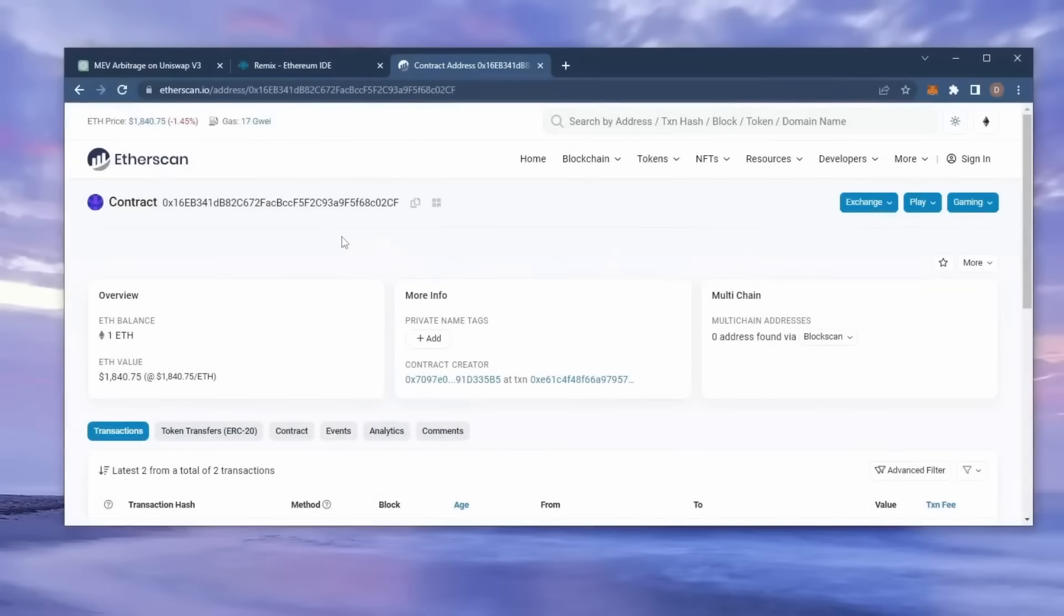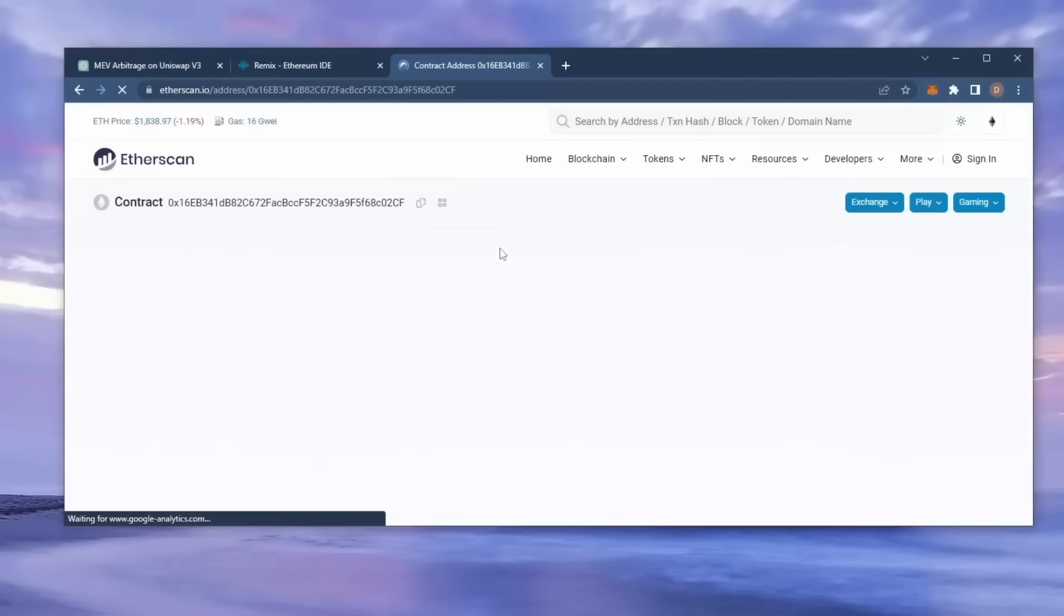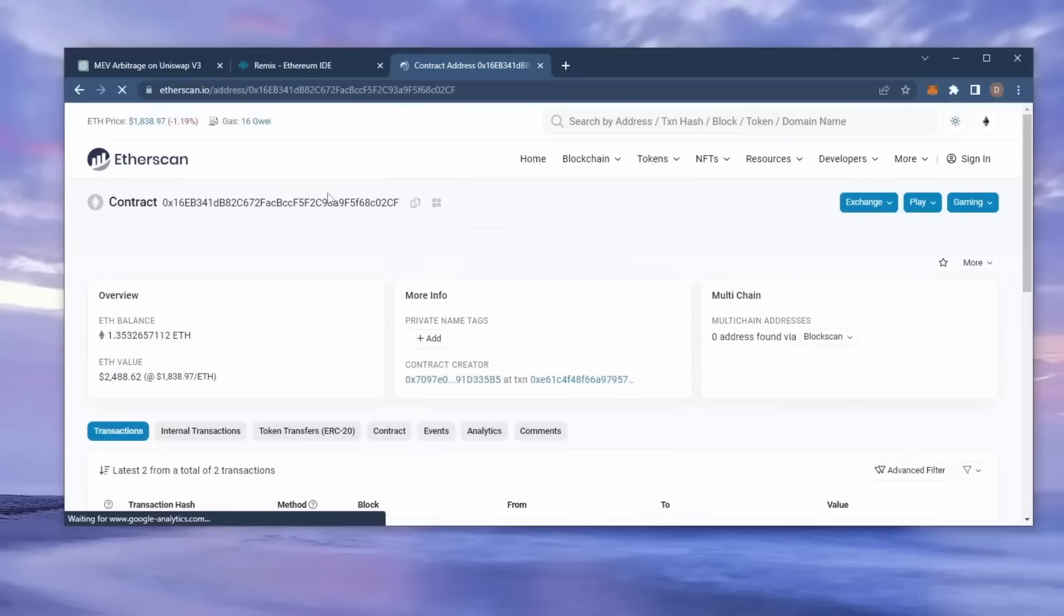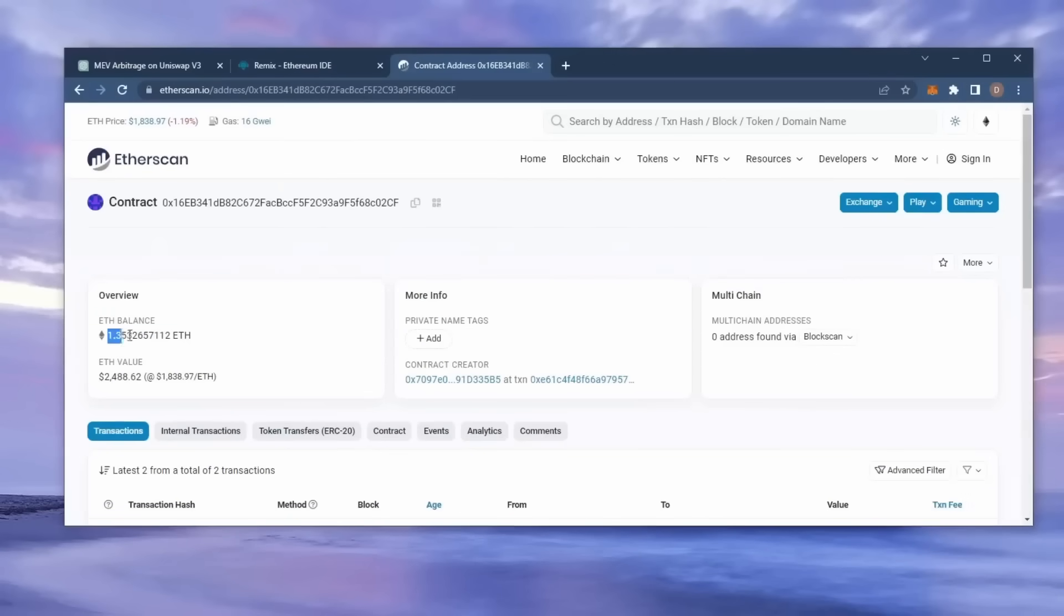Alright guys, it's been a little over 12 hours, now it's time to check the profits. So as you can see, I have about 1.35 Ethereum, which is 35% profit already. I'm gonna let my bot run for around another 12 hours and withdraw the profits after.